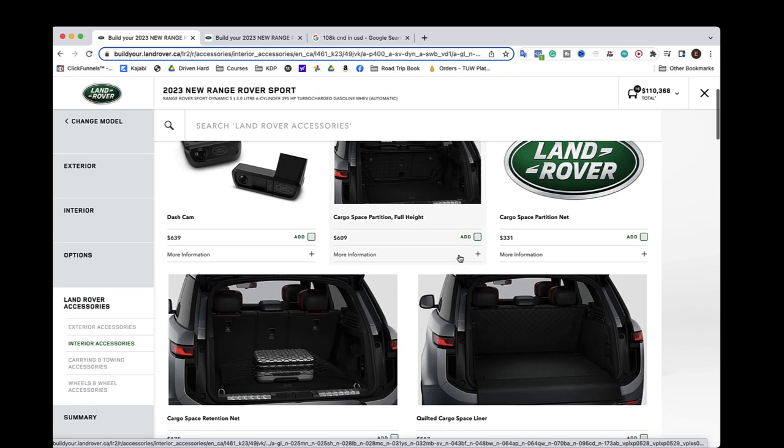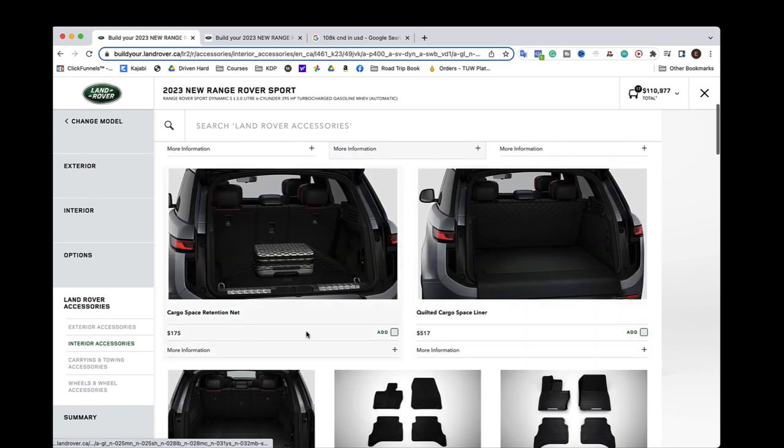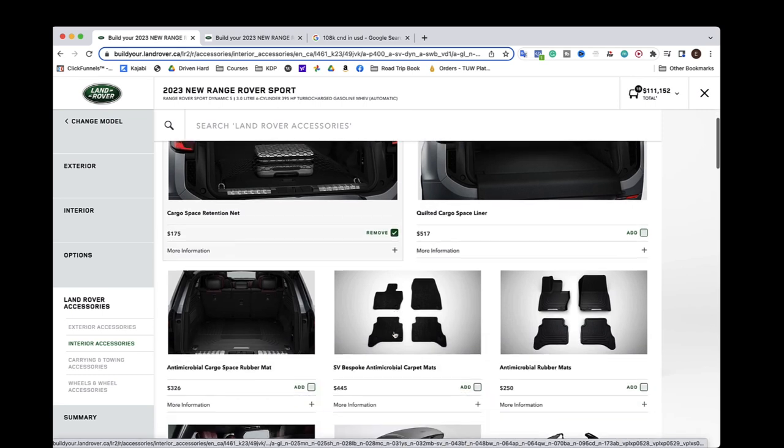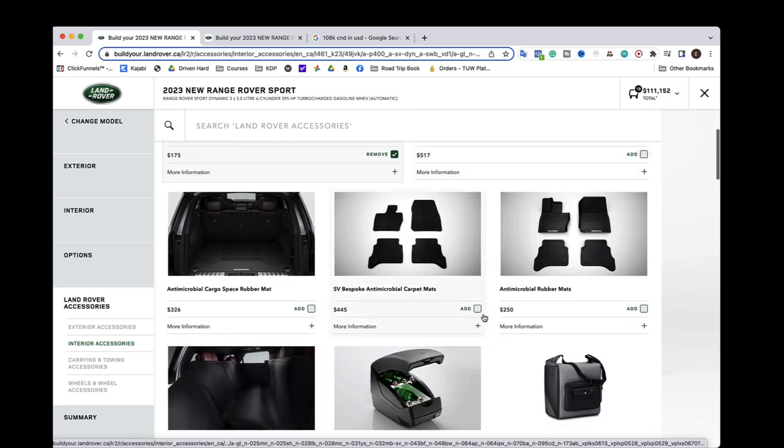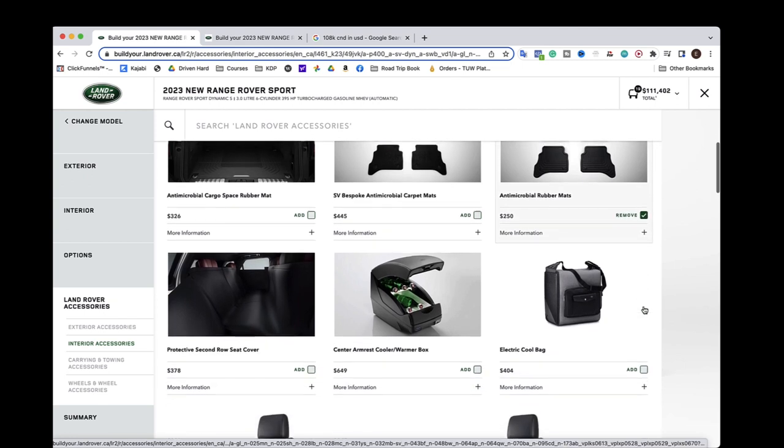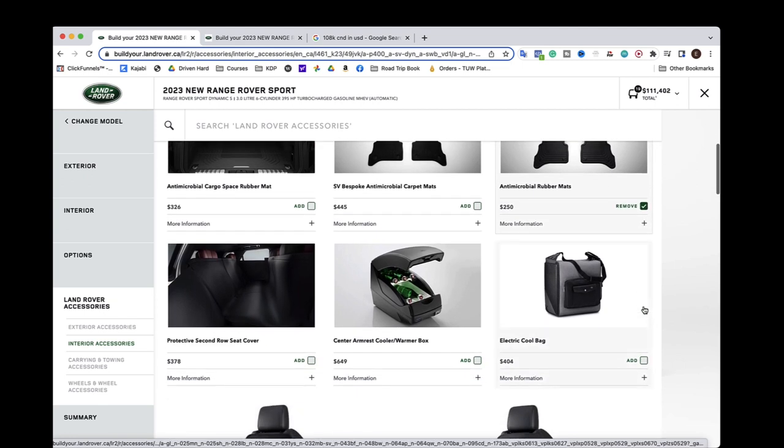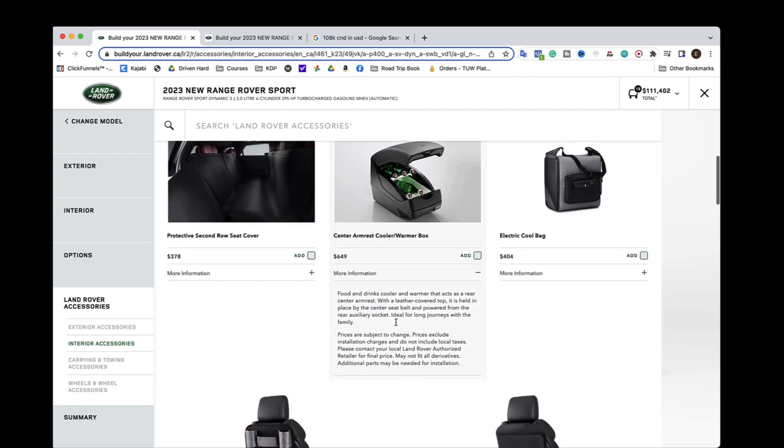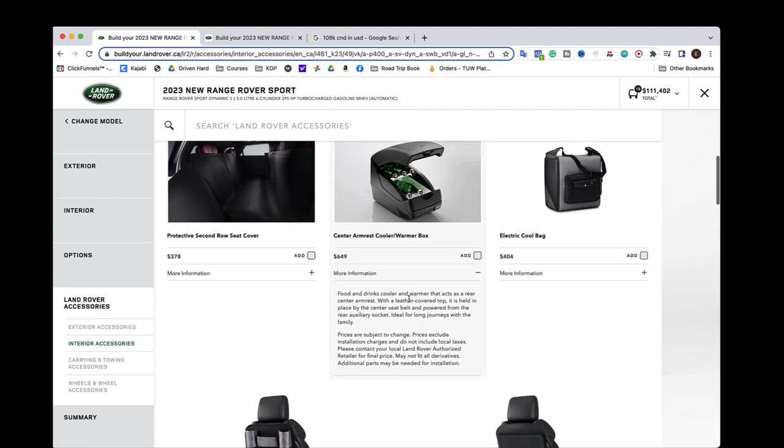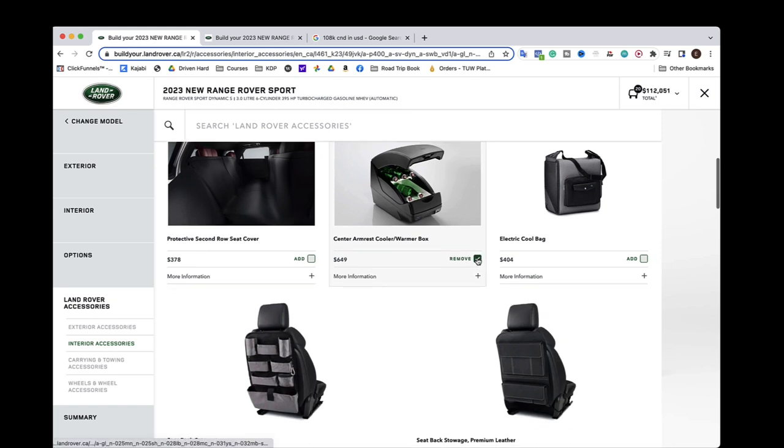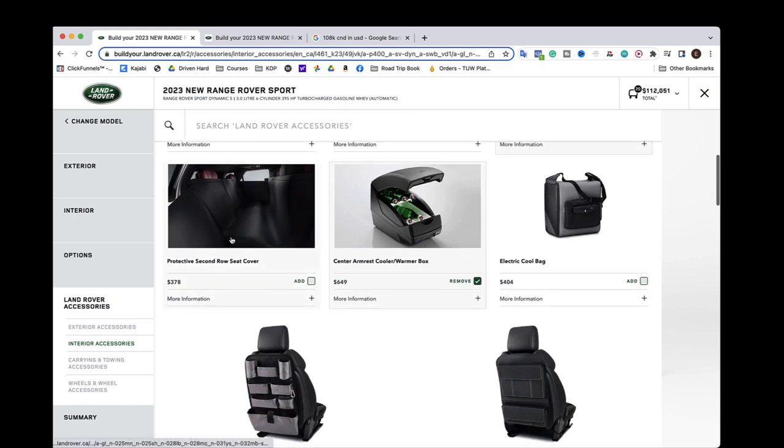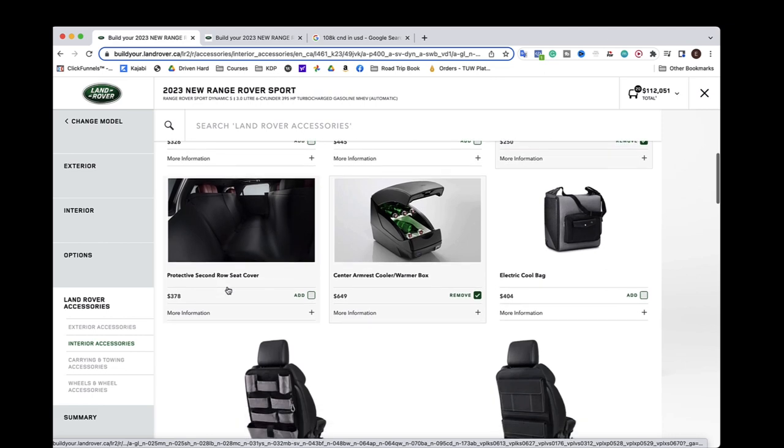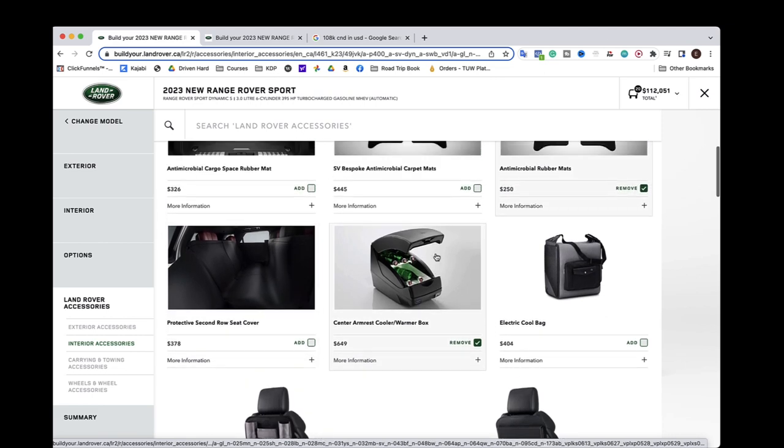Cargo. Partition. Space. Helpful. Retention net. Yes. And rubber mats. Wait. What's this? This is cool. Food and drinks. Cooler and warmer. The axis of rear center. Oh my god. That's badass. That's so cool. I would definitely get that. Protective row. Protective second row seat cover. That's cool. That is so cool. That's really cool that they do something like this. Because we bought one off Amazon for like, you know, maybe 40 bucks.